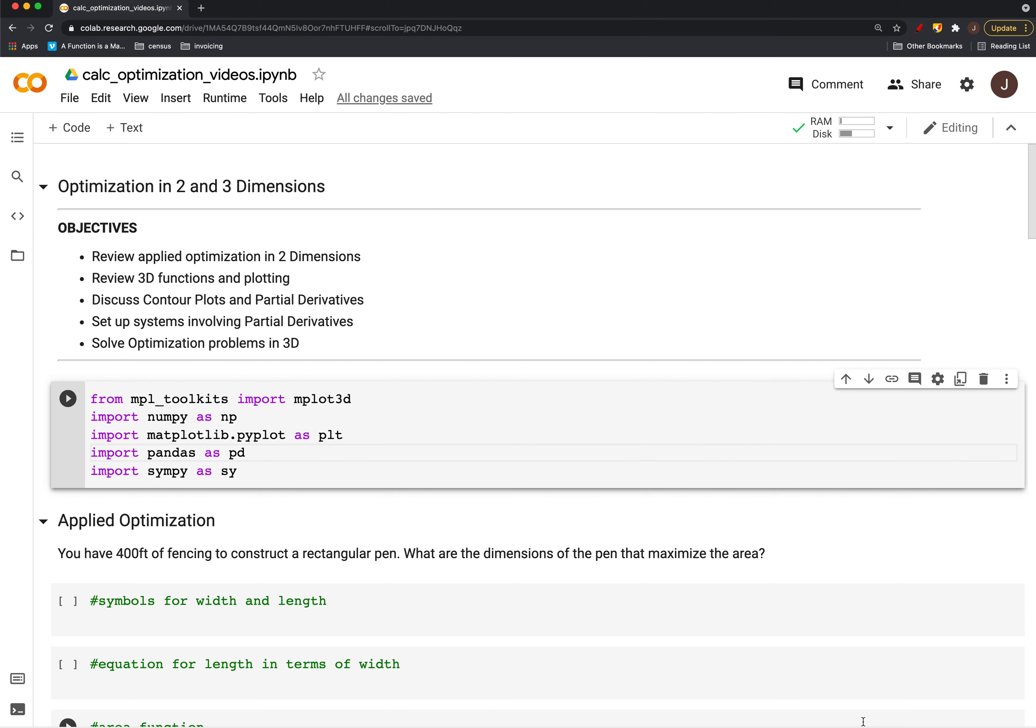We'll review a little bit of optimization problems in 2D and start to take these to solving optimization problems in 3D.